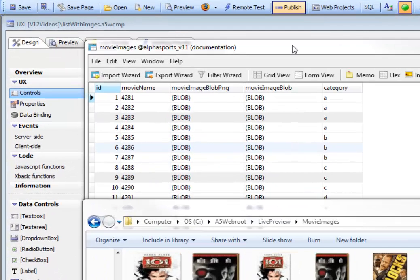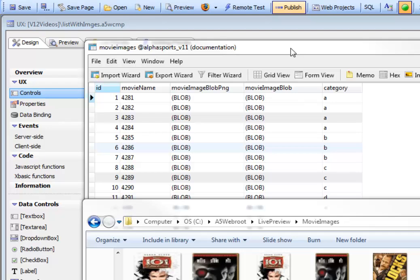So you can see here we're looking at a MySQL table called Movie Images. And in this particular table, we have a column called Movie Name, which is a character field. Then we have two binary columns.